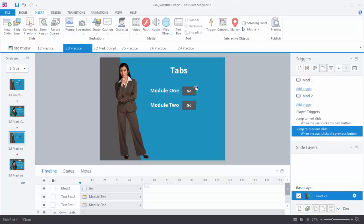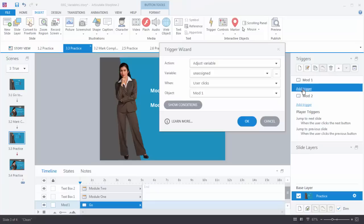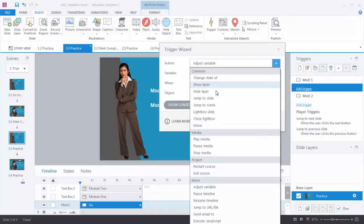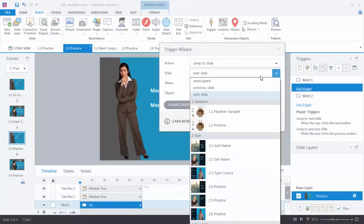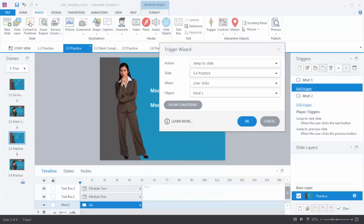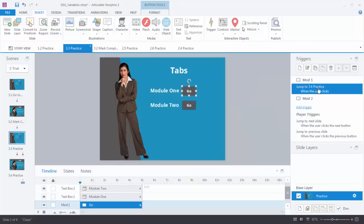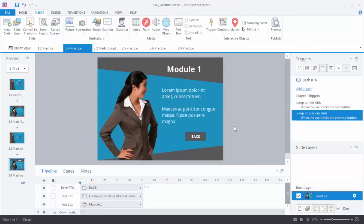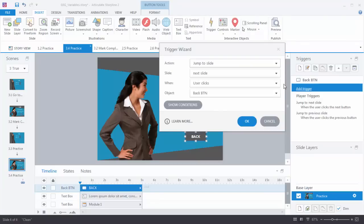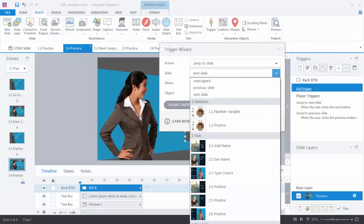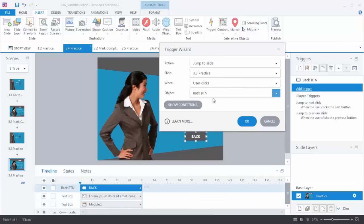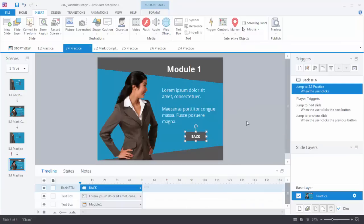Let's go ahead and set our navigation first. I've got my button, Mod 1, so I'm going to add a trigger. I want to jump to a slide — we'll choose slide 3.4 — when the user clicks on the button. I know that trigger works. Now we're going to go to slide 3.4 and on the Back button we want to add a trigger: jump to slide 3.3 when the user clicks the Back button.